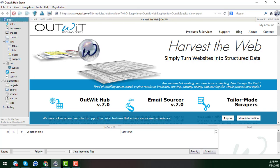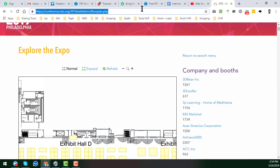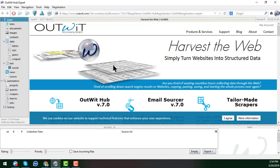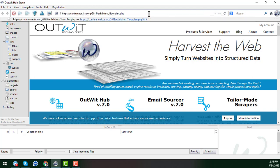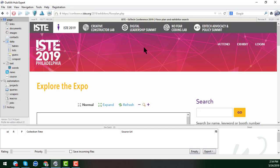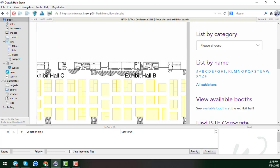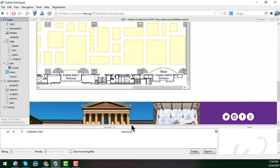I just copy this website link and paste it here, then hit Enter. The same website appears here inside the tool.